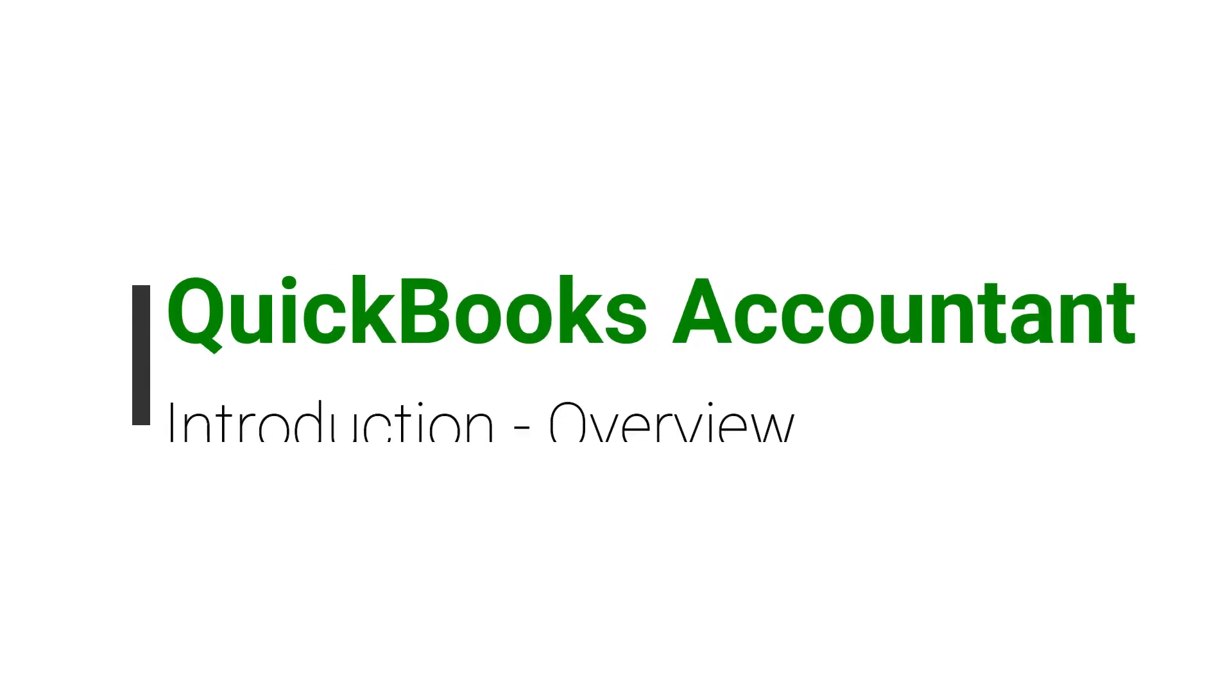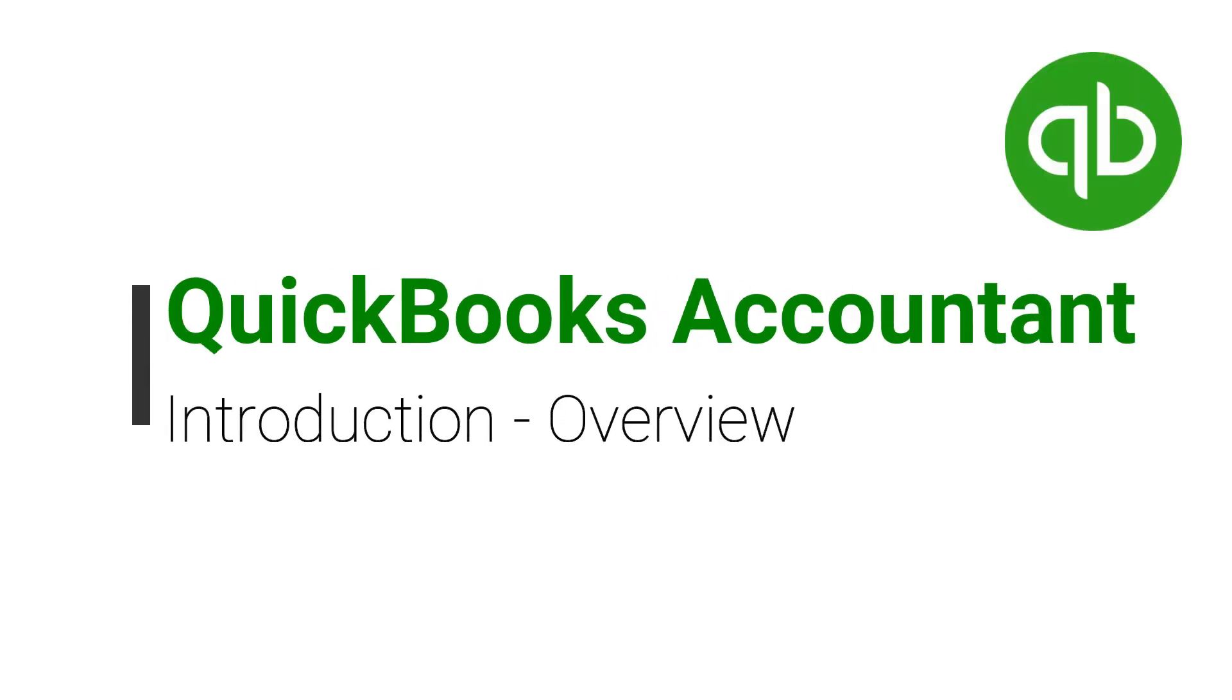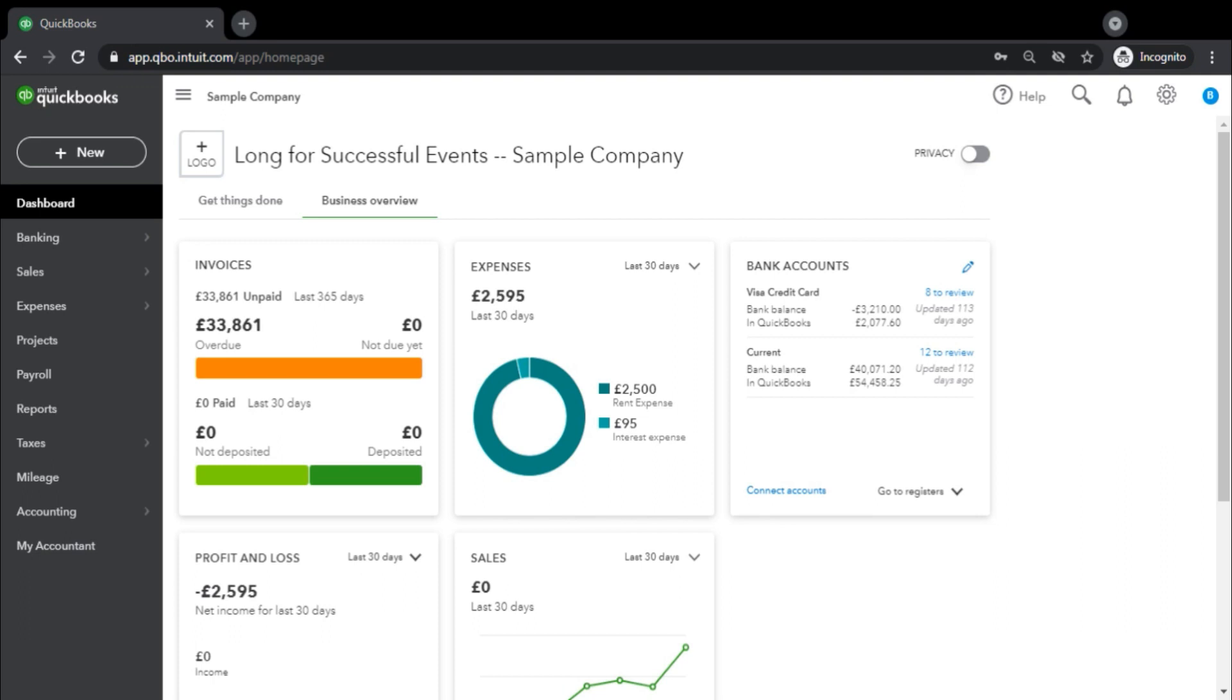Hello everyone, welcome to your new series of QuickBooks Accountants. Here we will be discussing the QuickBooks Online Accountant for bookkeeping purposes.